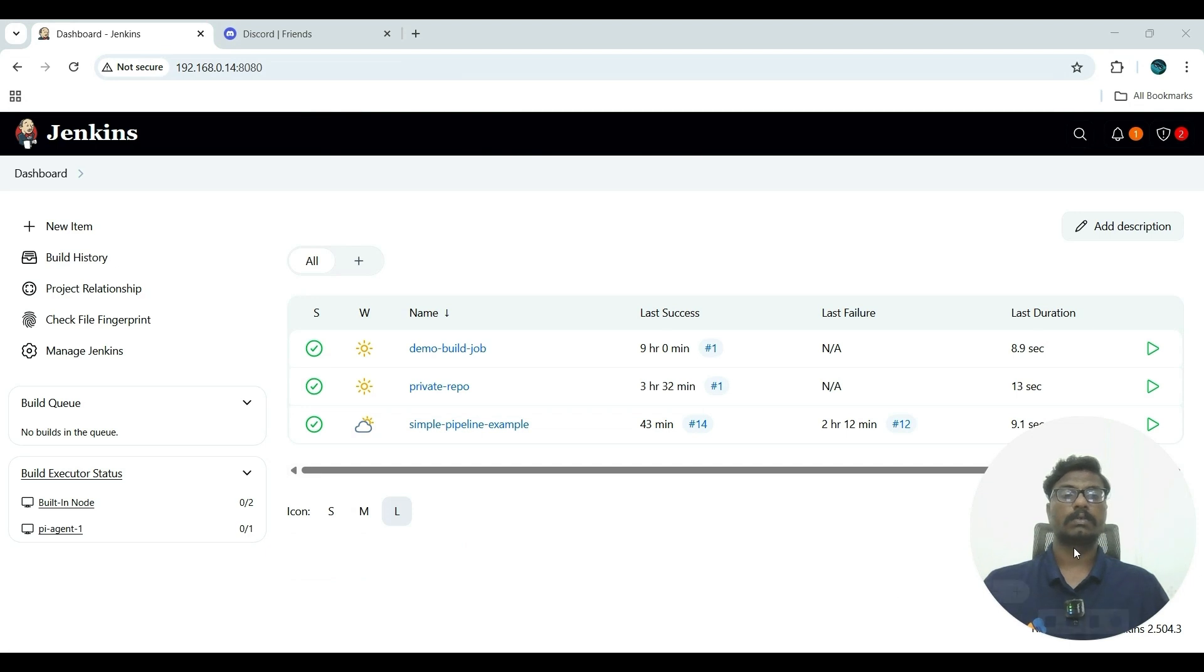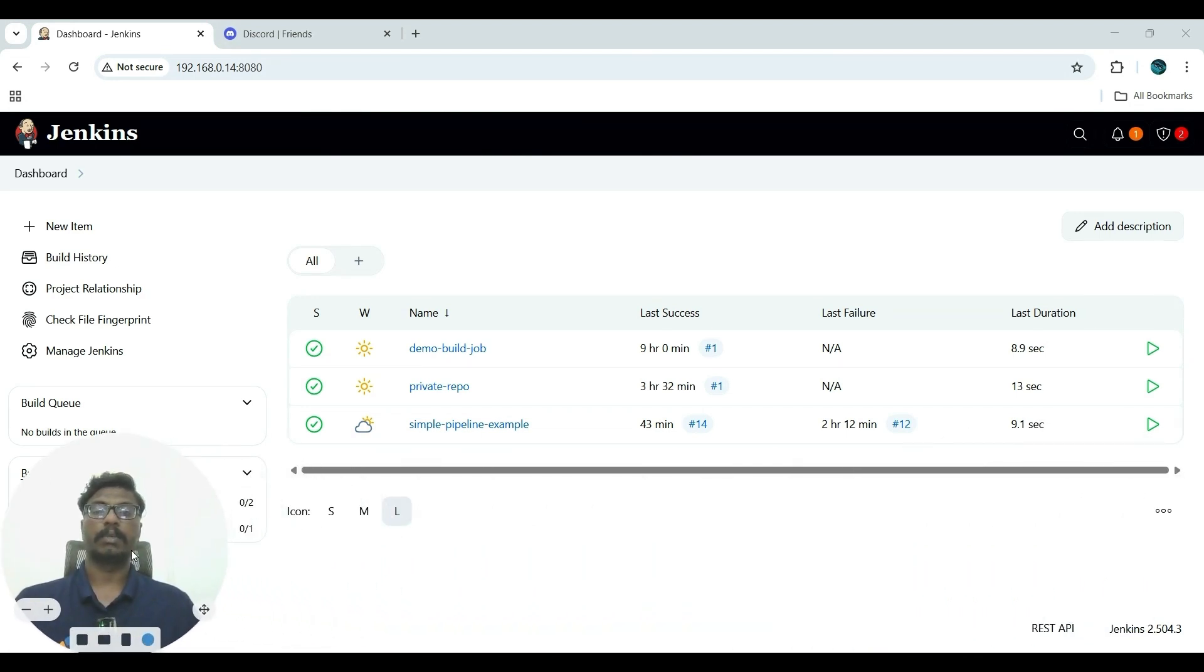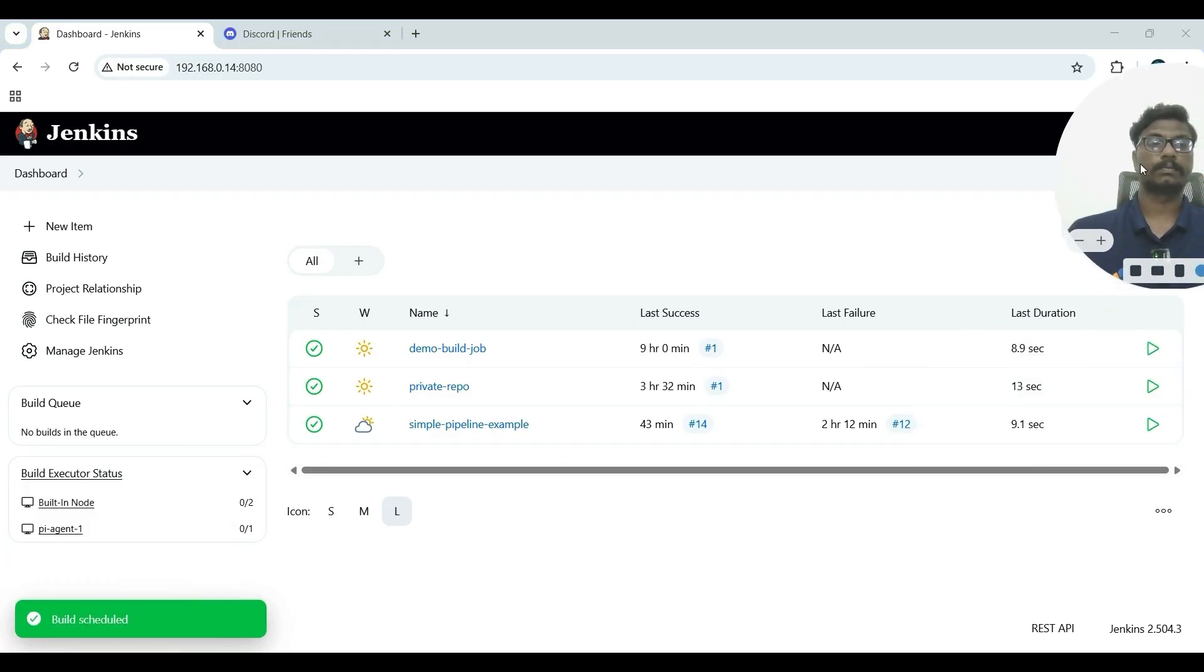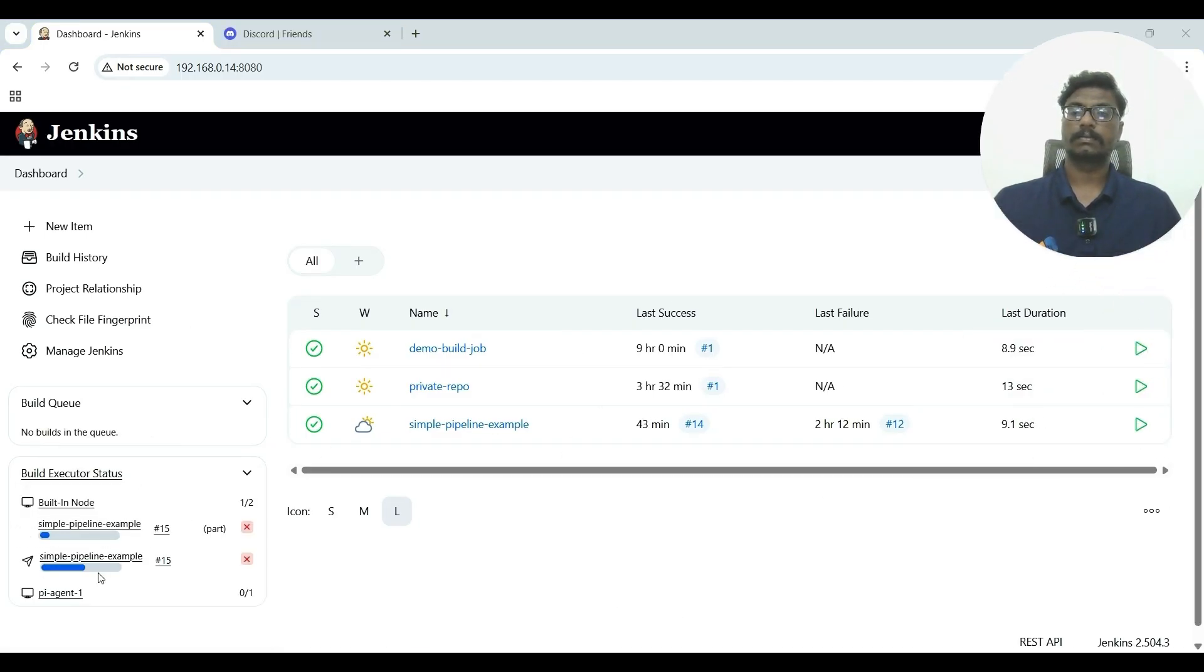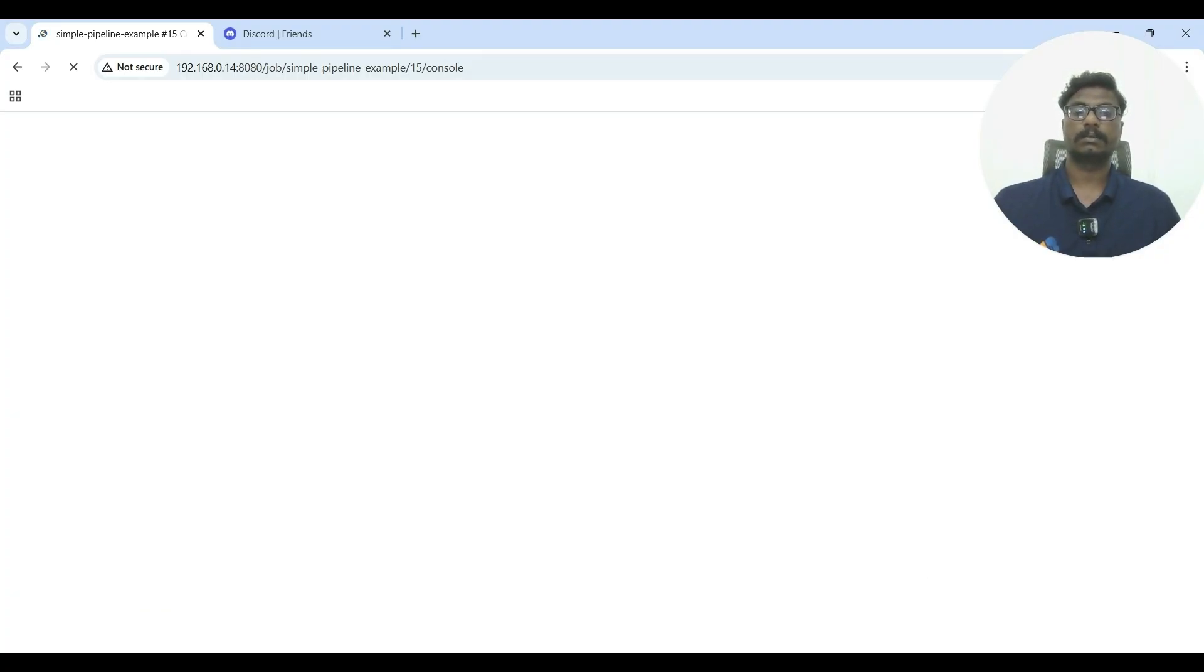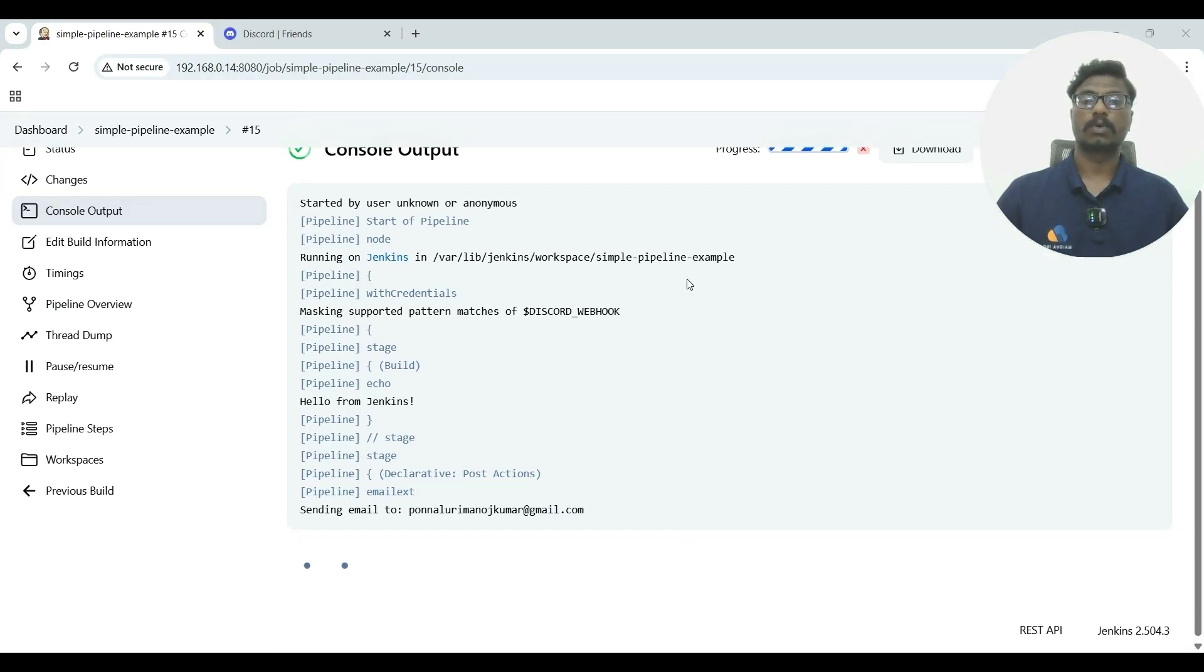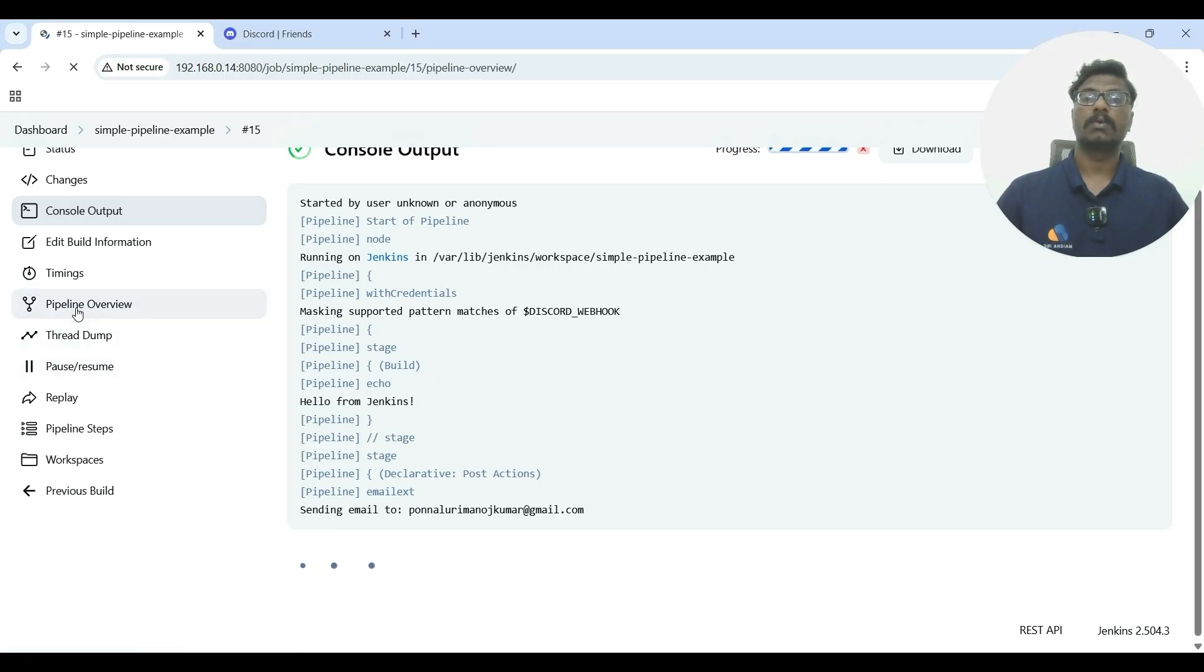Now we will run the pipeline build. Let's start. It starts building; let's wait a few minutes. So if you see, it's in progress, variable and sending mail. If you want to know clearly, go to pipeline.